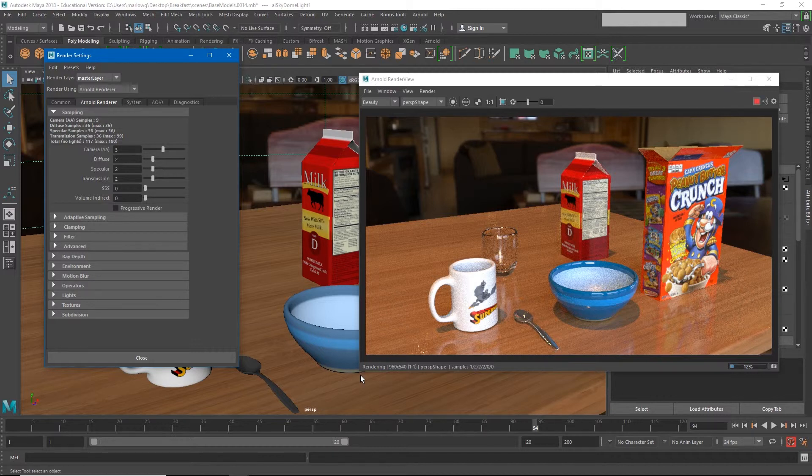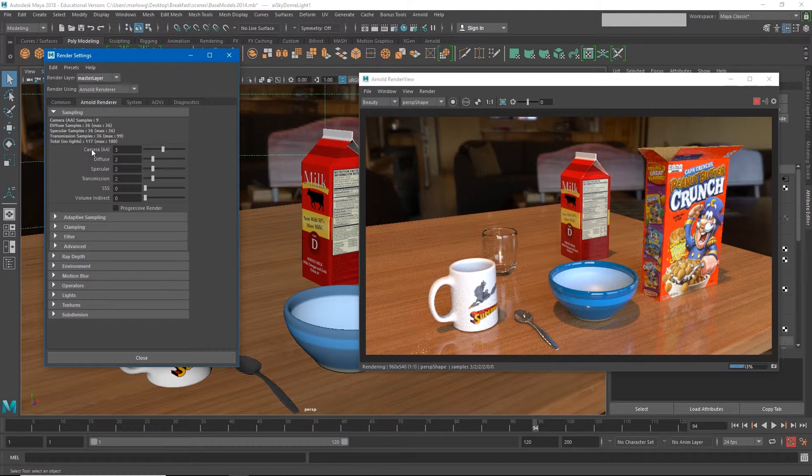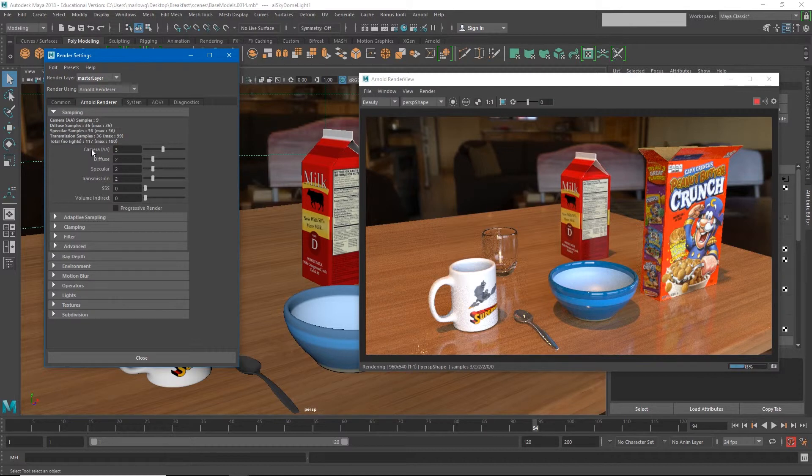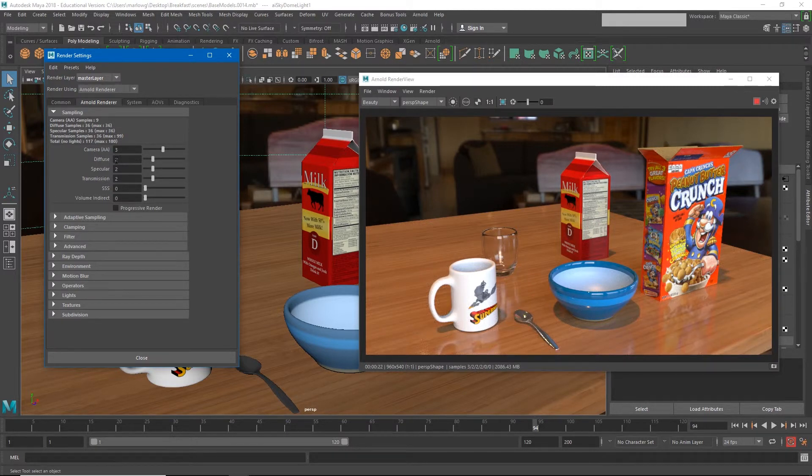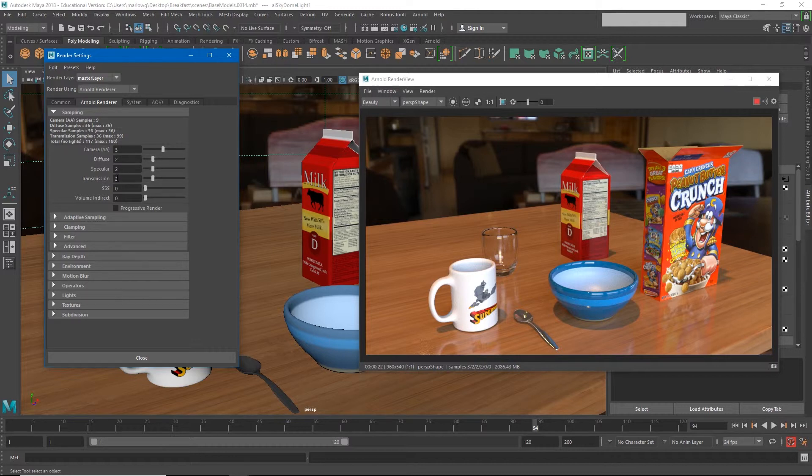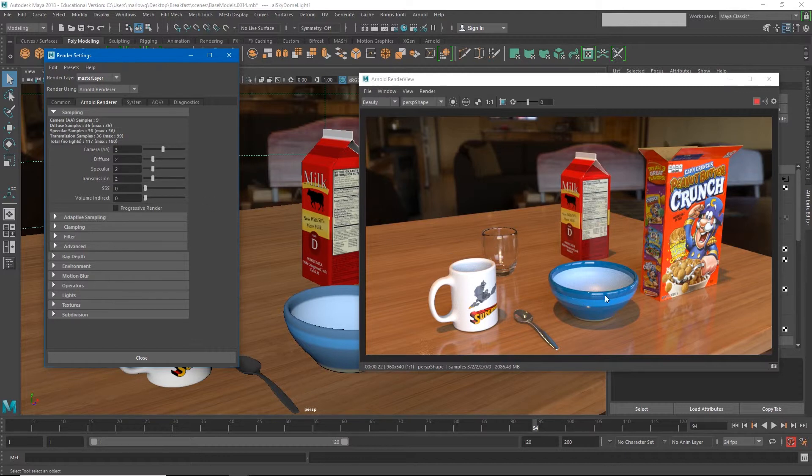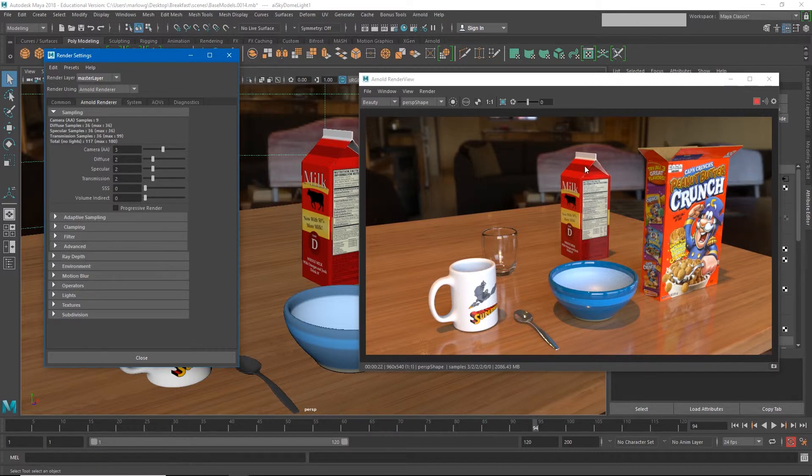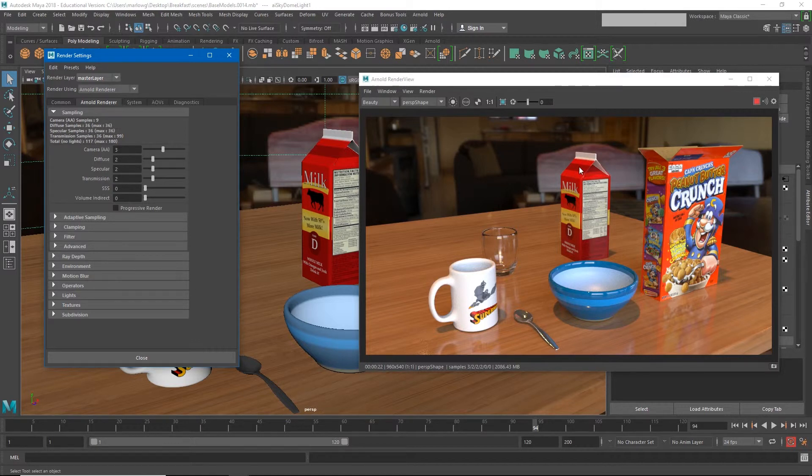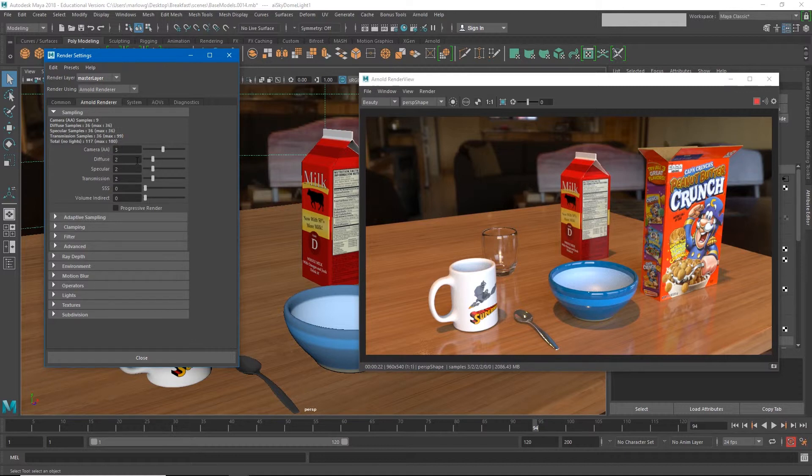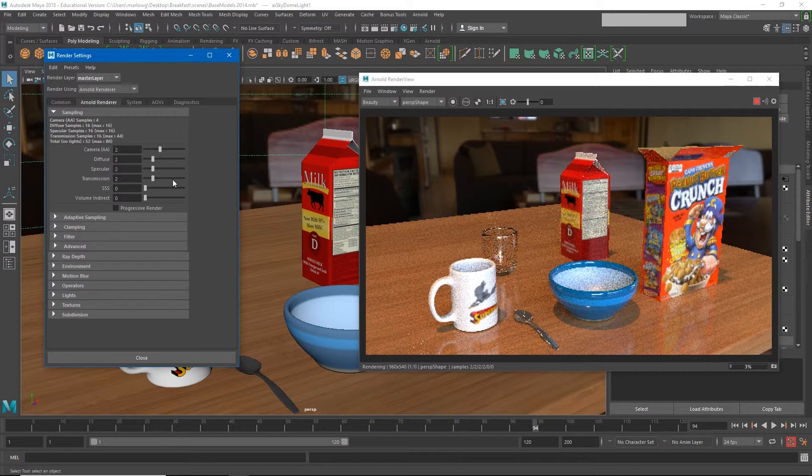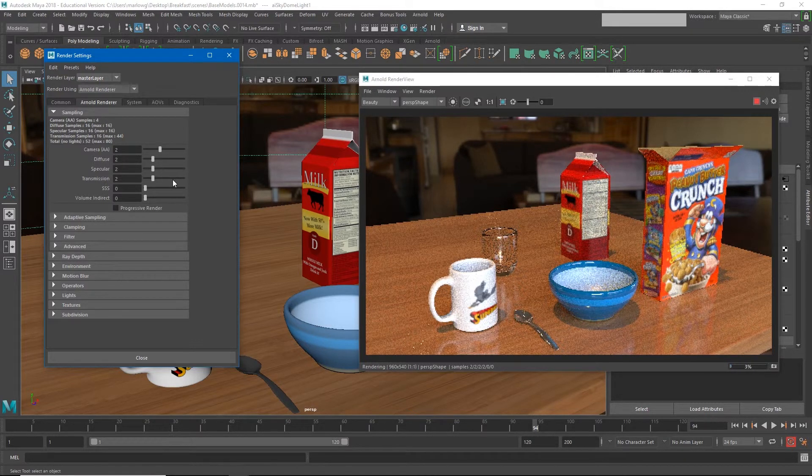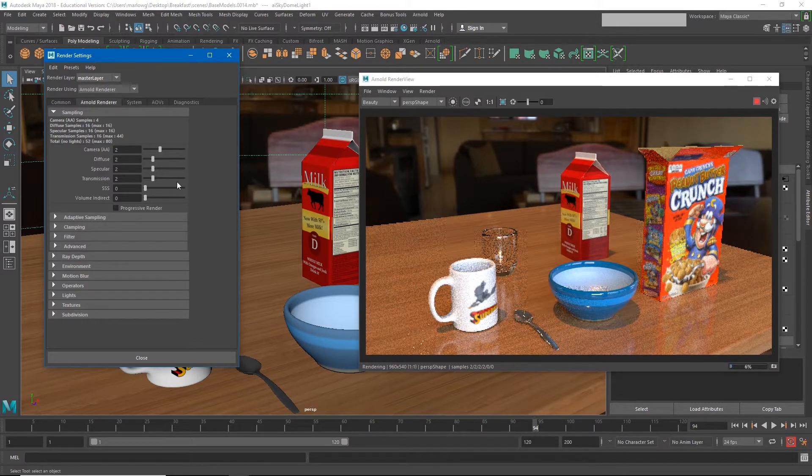Now the big number that you're going to notice is this camera AA. This is going to be multiplied by all of the numbers underneath it. So if I turn this number up to four, then it's going to multiply that across the diffuse and the specular and the transmission. We need transmission because we have this transmission going on with the glass. We need specular because we have highlight, and diffuse is the color channel, so that's where we're getting this really nice smoothness on our milk carton. Each of those are being multiplied by three. So what I could try is, right now we're at 22 seconds a frame. If I took this down to two, my render is going to go much quicker.